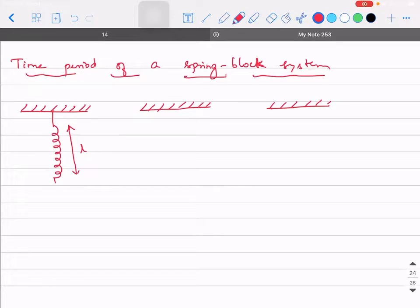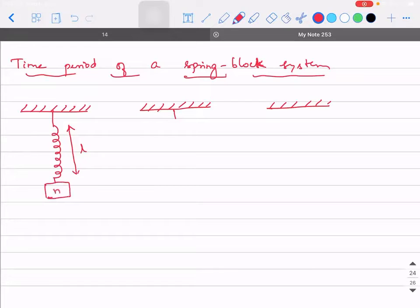Now when you suspend a block to the spring, what will happen? When a block is suspended to the spring, will the spring experience a pulling force or a pushing force in the vertical direction? When I take a block and connect it to the spring at the bottom, will the spring experience a pulling force or a pushing force in the vertical direction?